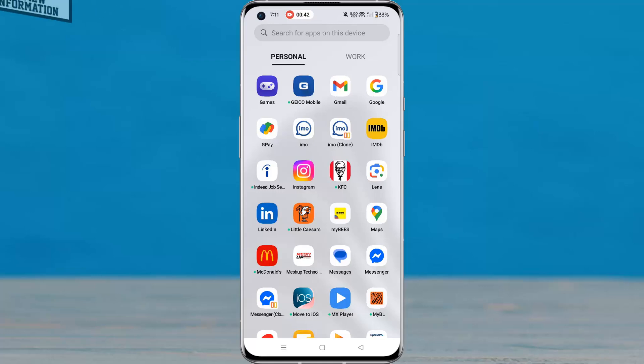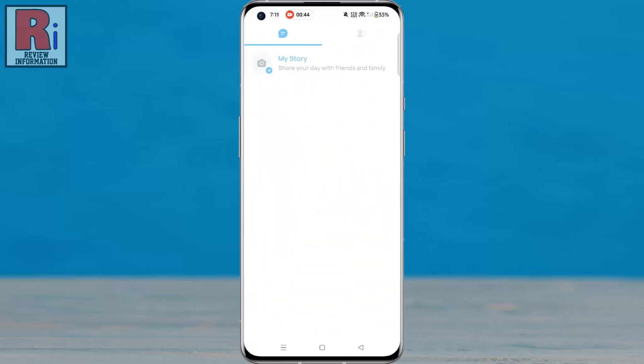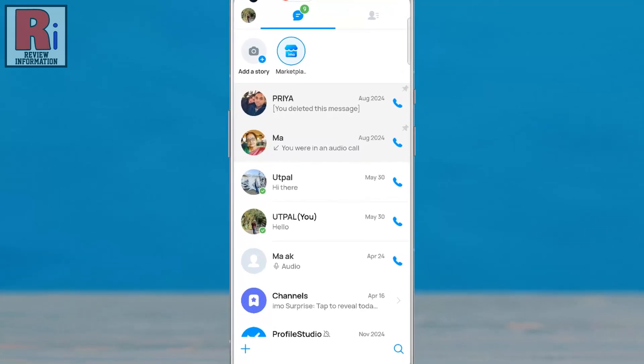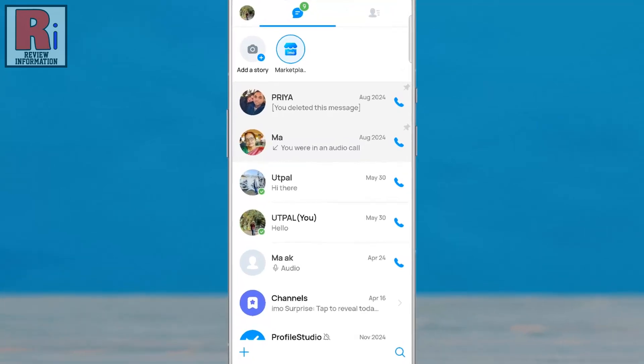To get started, launch the IMO app on your phone. Then, tap your profile picture in the top left corner to access your profile settings.